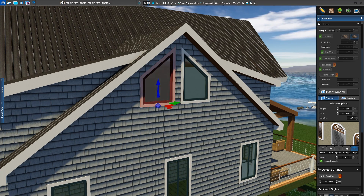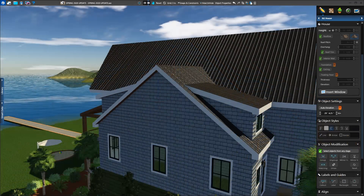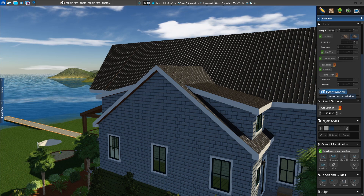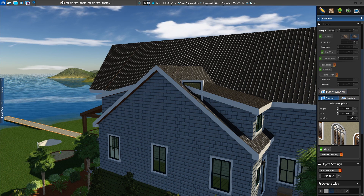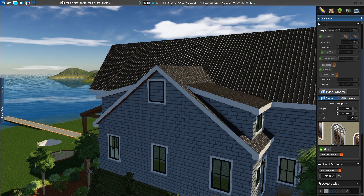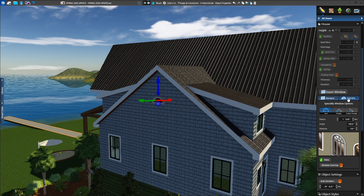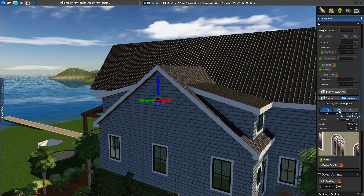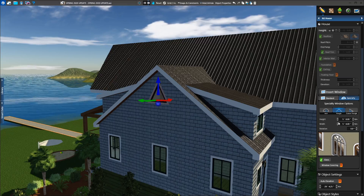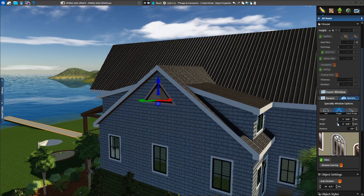You can even add triangle windows when needed. Insert a new window and choose the specialty option. Now select triangle and set the height and width that suits the home.